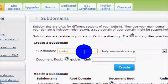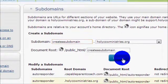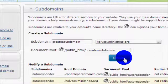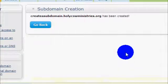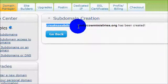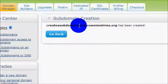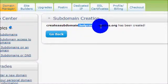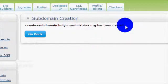Here you will type in the name of the subdomain and click the Create button. Now you will have a default area of your web page named whatever your subdomain is, a dot, and then your root domain name.